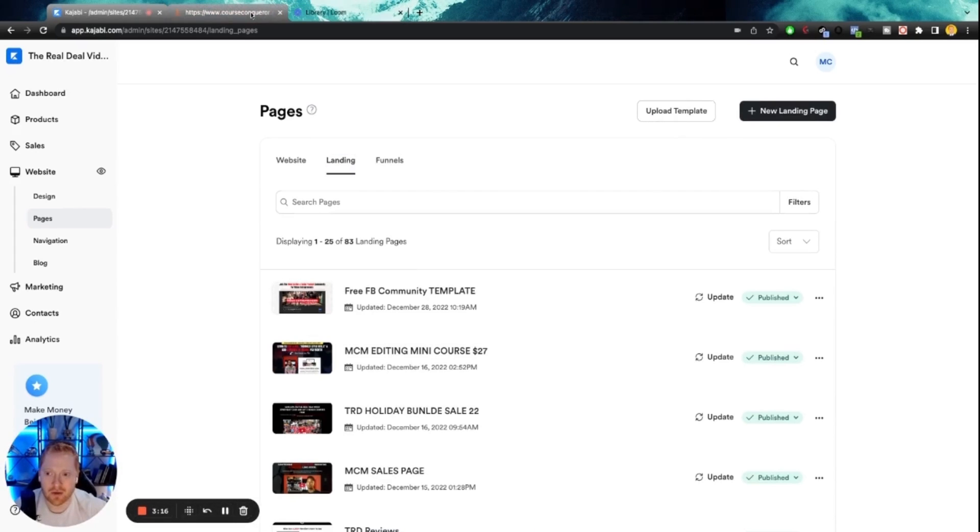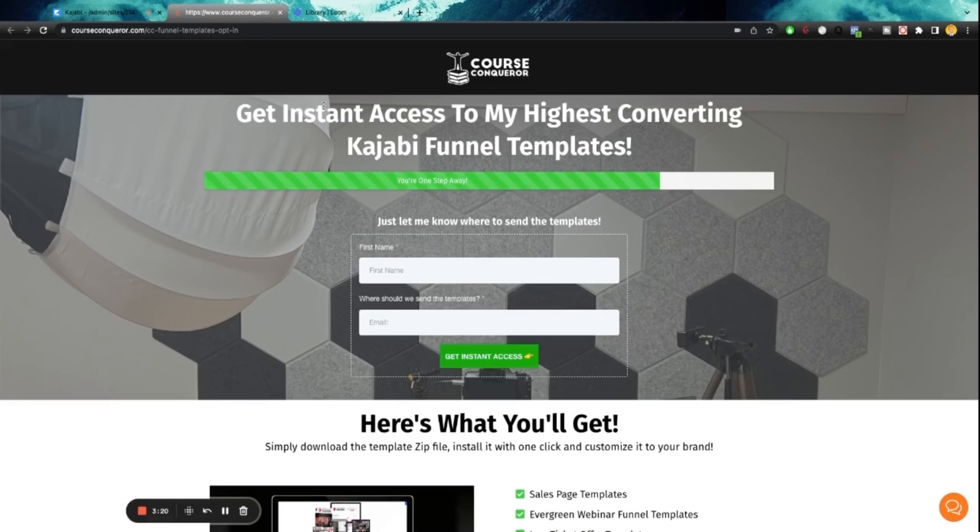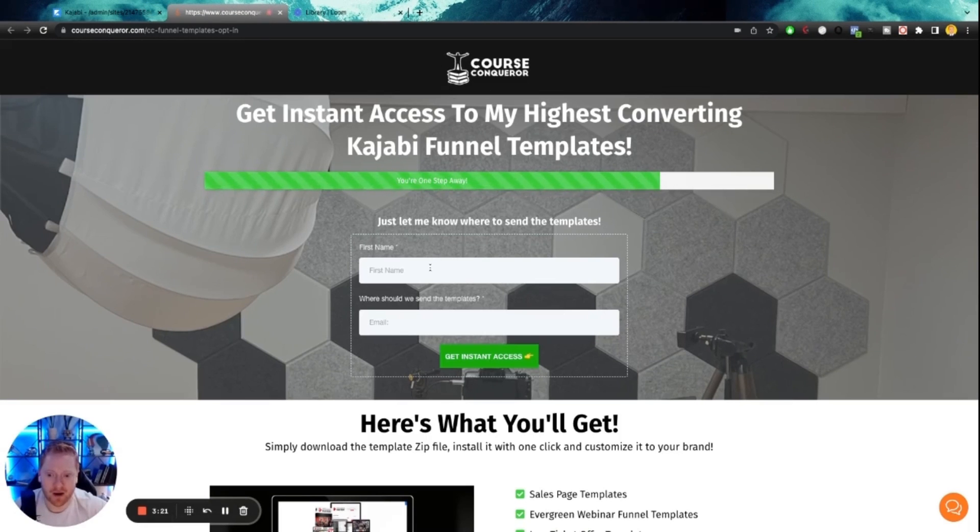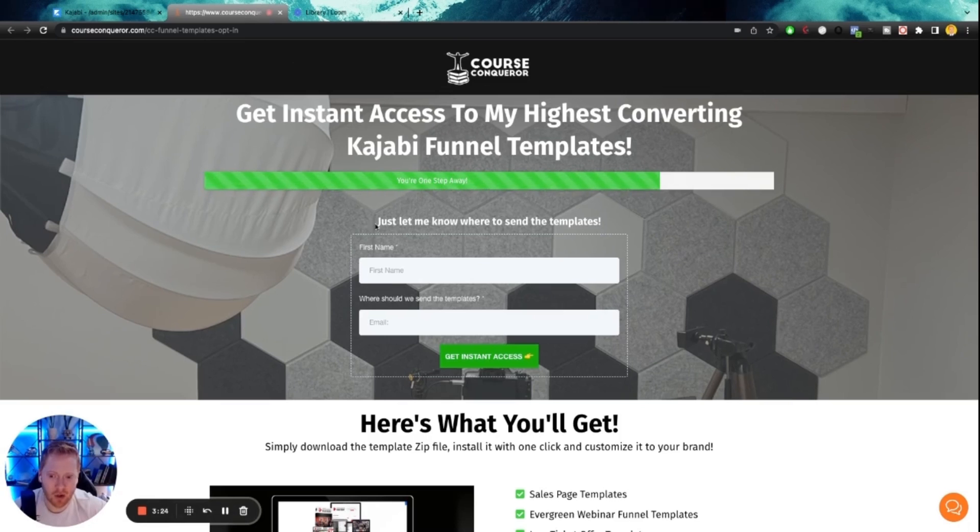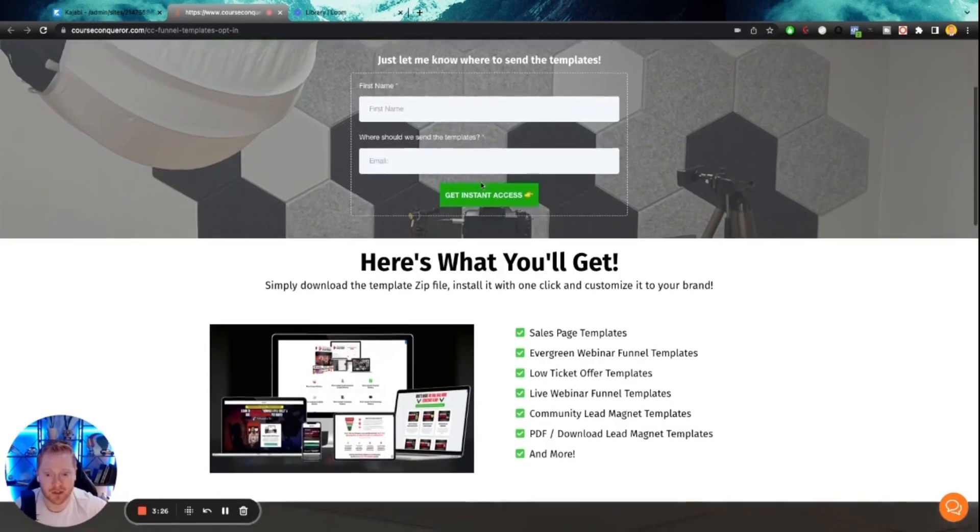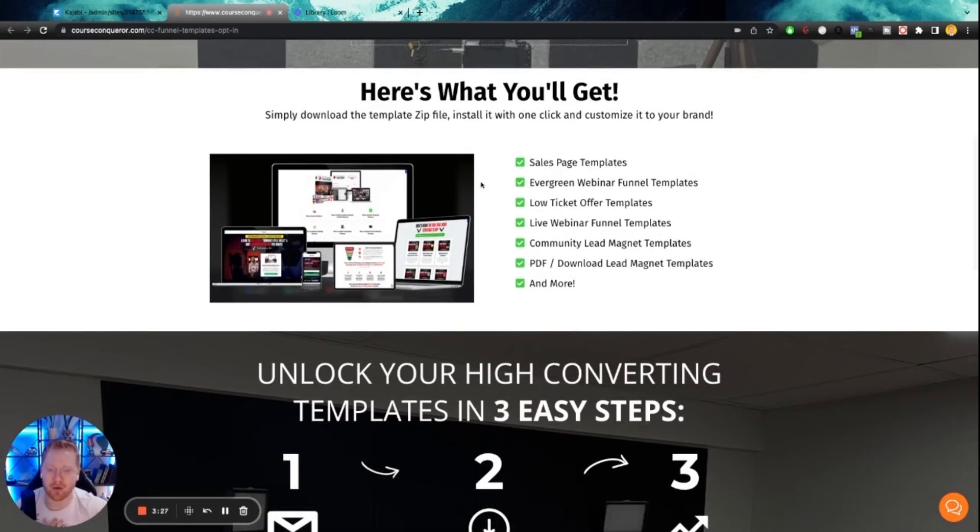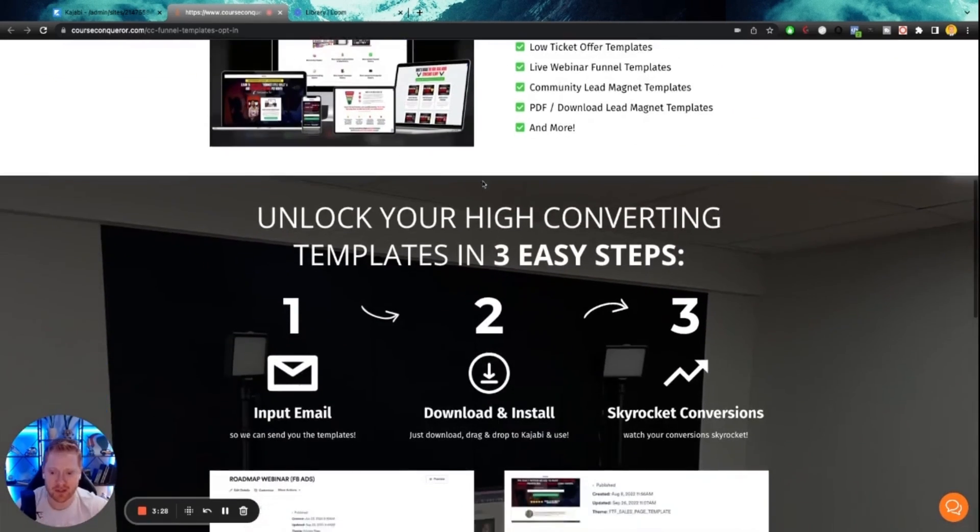So before we do that, you're going to want to click the link that's in the description of this video, go to my website right here. And if you fill this out you can get access to all of the highest converting templates that I personally use for my own courses and my own businesses.